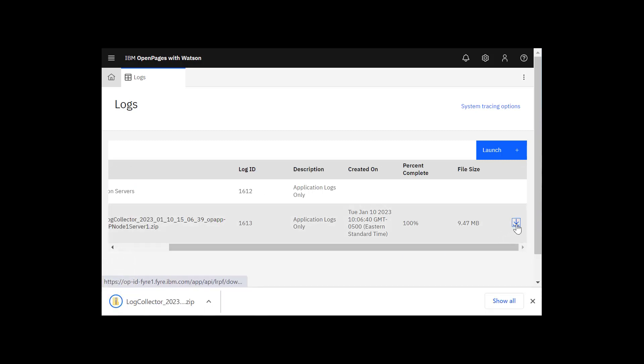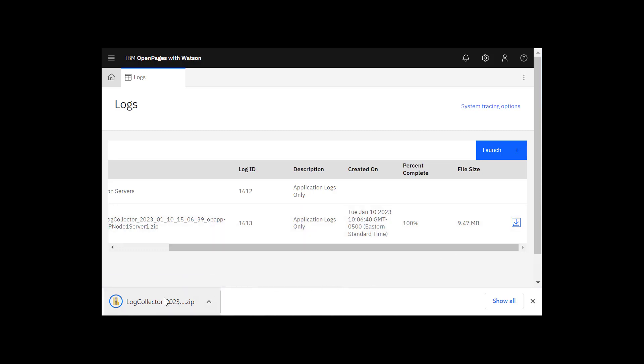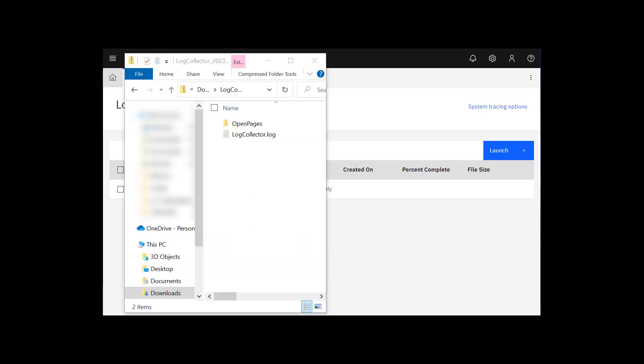Click the down arrow to download. When the download is complete, click the zip file to open it. We now need to know where to find our trace log file in the zip file.